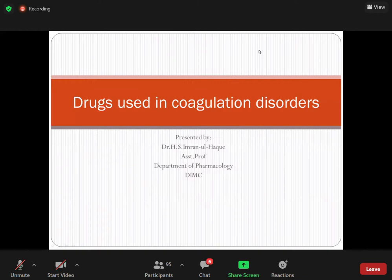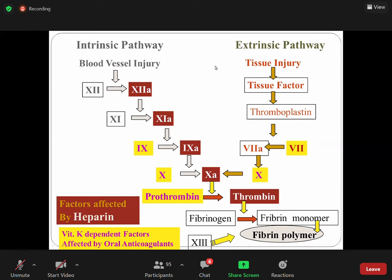On the basis of this slide we will be able to identify the groups of drugs. The pathways — intrinsic pathway and extrinsic pathway — this is very important. The extrinsic pathway is activated when there is injury in the vessel wall, and the intrinsic pathway is also activated when there is tissue injury.